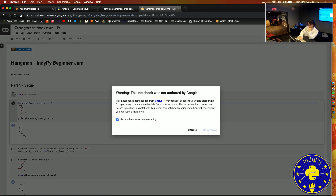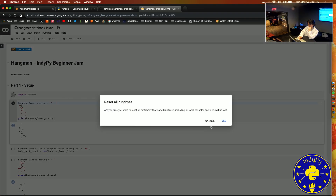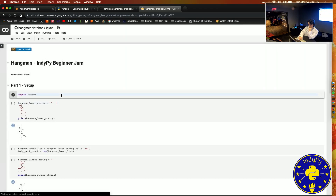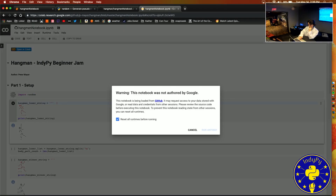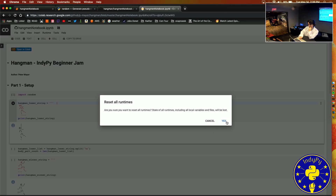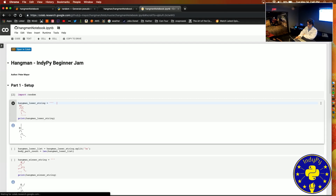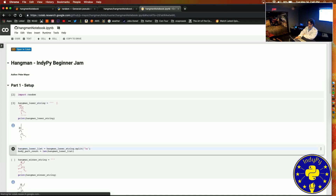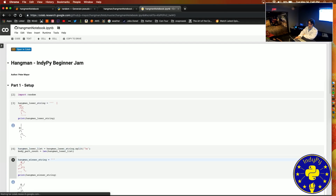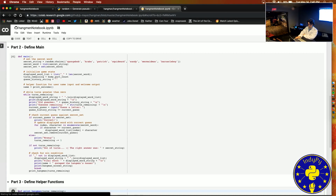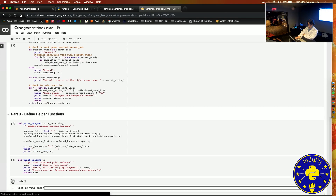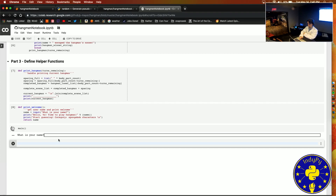This is actually a Python interpreter with some fancy styling on the front end to help with presentation. You can see here — this is all the code I just showed you. We can run all this code and now our game is running on the Jupyter notebook.